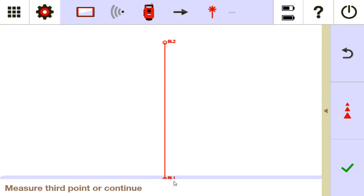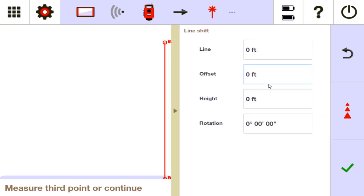BL1 is your zero-zero. BL2 is however far north of that. In building line, all you're doing is offsets from this one line. So because this is your zero-zero, if you want to do calculations in your head from this zero line — either right to left, up or down — you can.